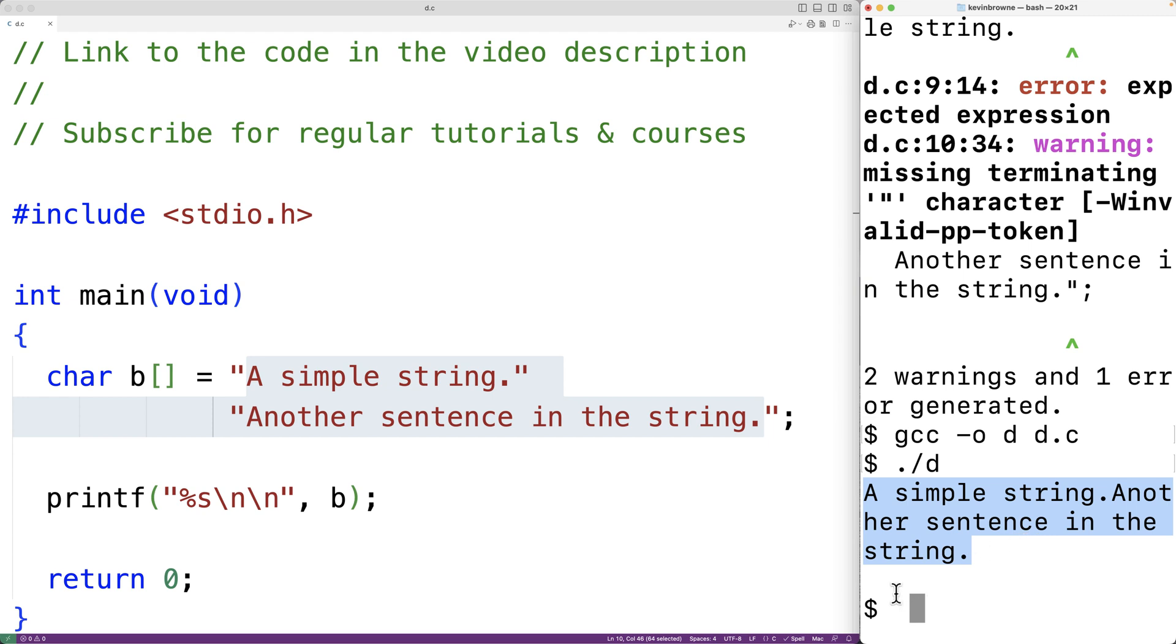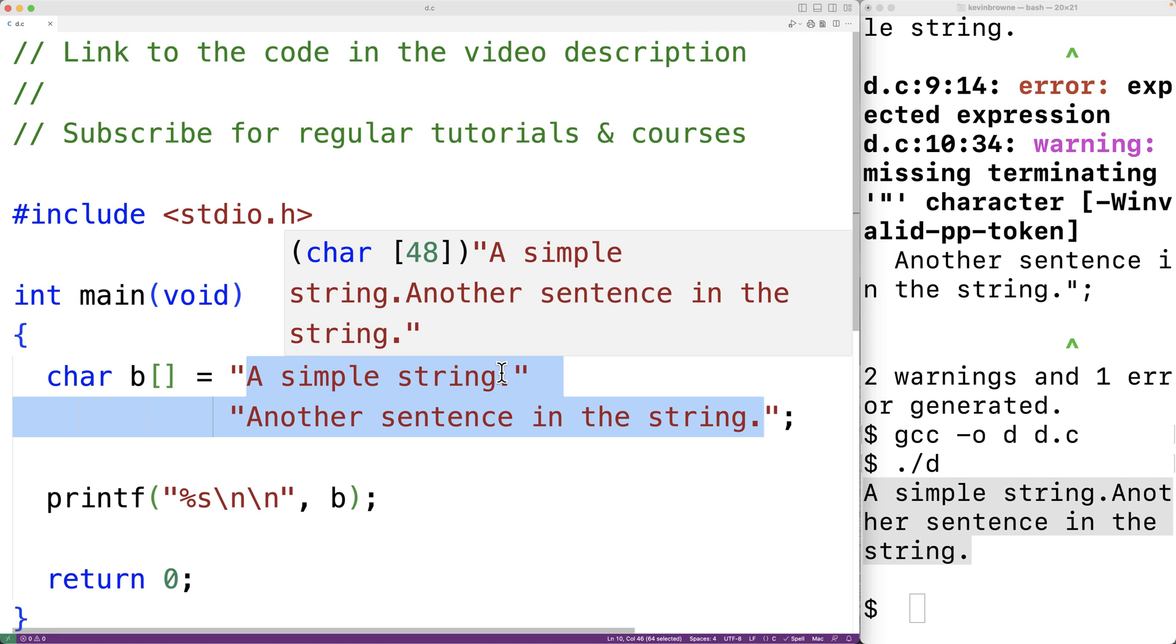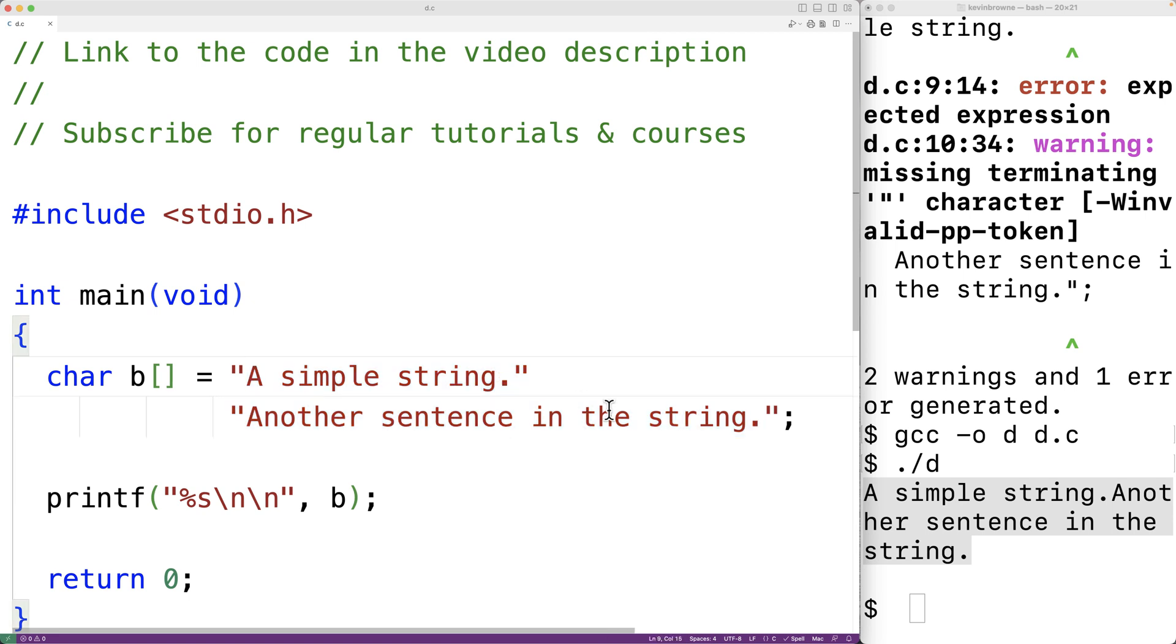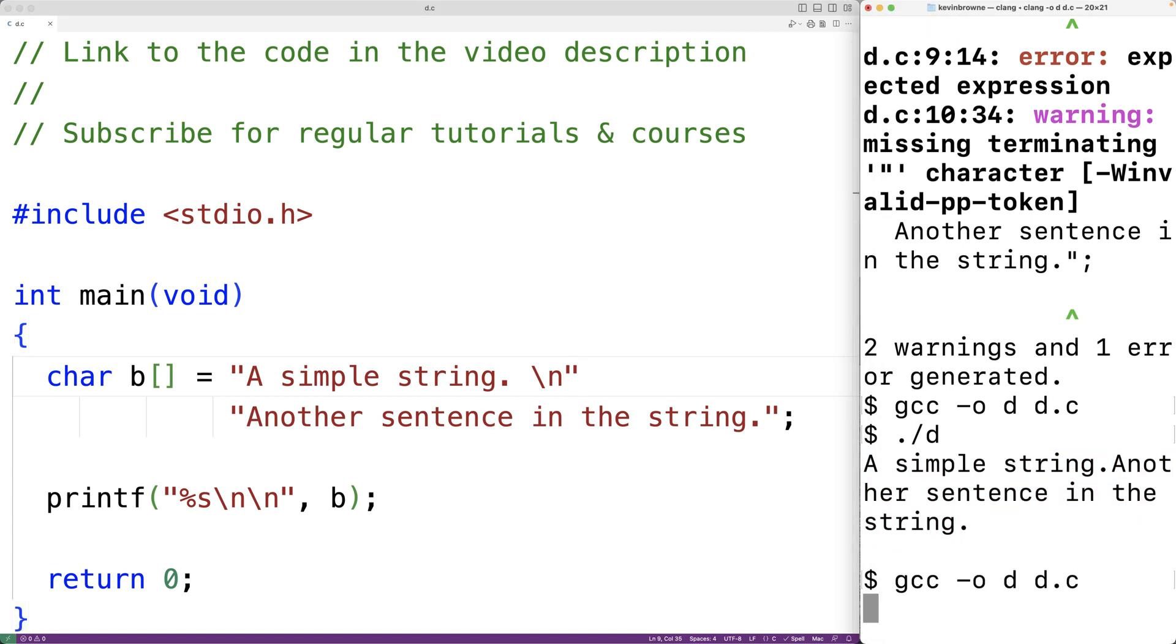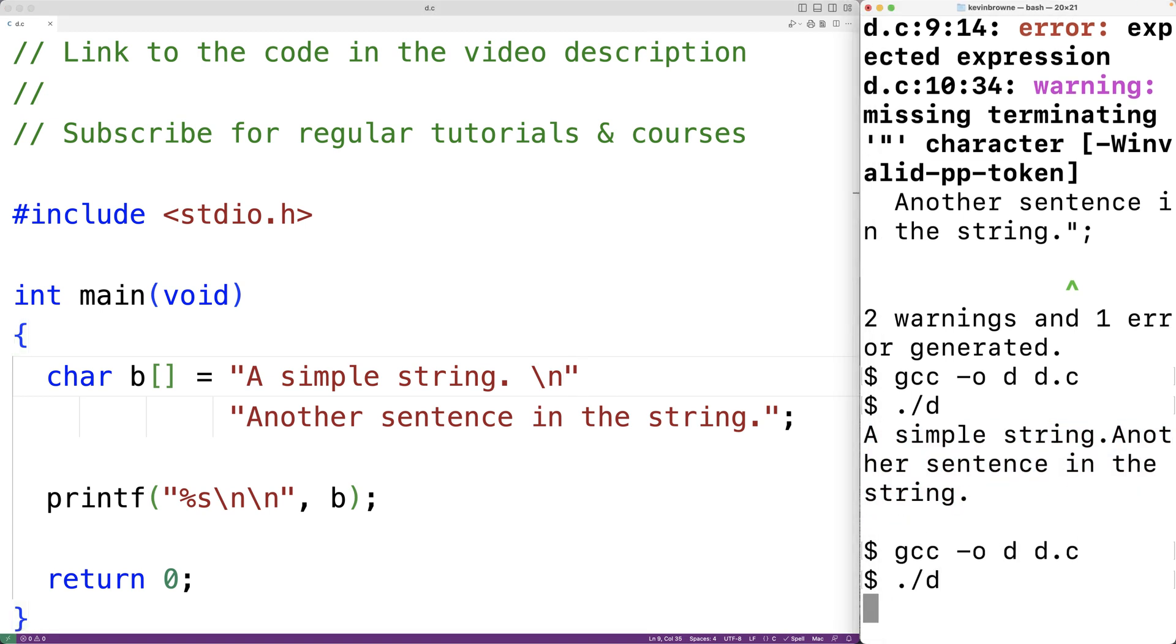If we did want to have new line characters in the string, we could manually insert them. So we could have here, for example, backslash n for a new line character. Then, if we save the program and compile it and run it, we'll get another sentence in the string on a new line.